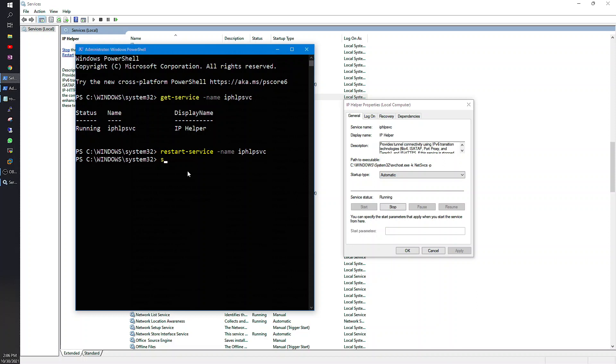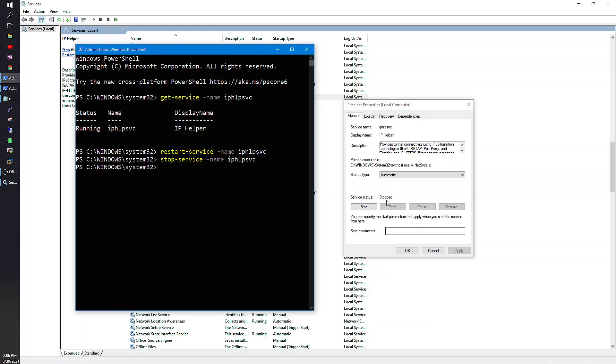The same command format. Everything is using the verb-noun concept in PowerShell, so it is Stop-Service with the same name. Push Enter. It is stopped now. This is how you use PowerShell to restart a service or stop a service.